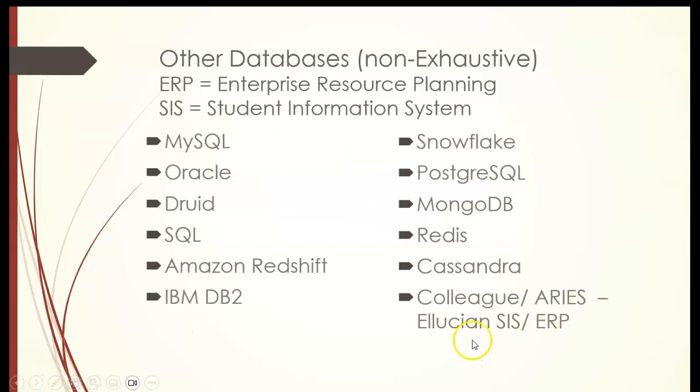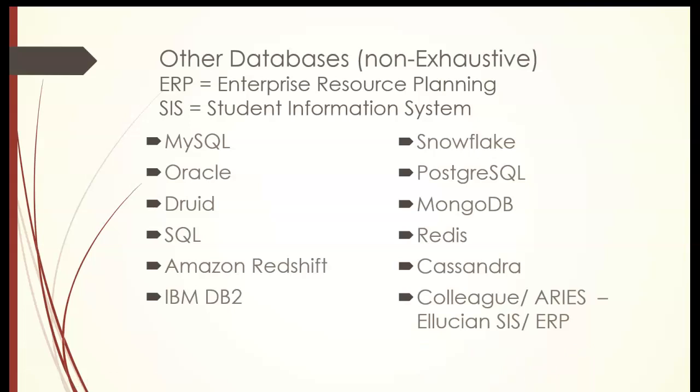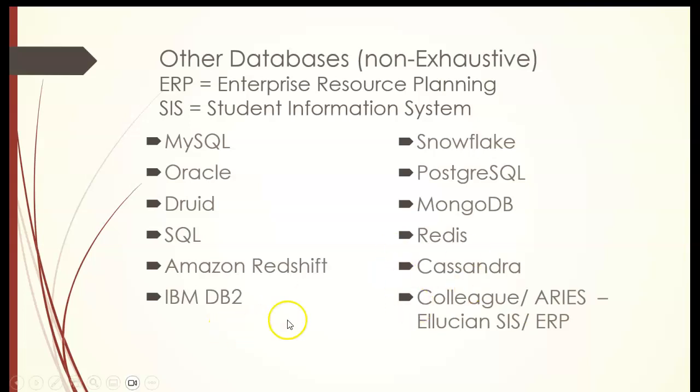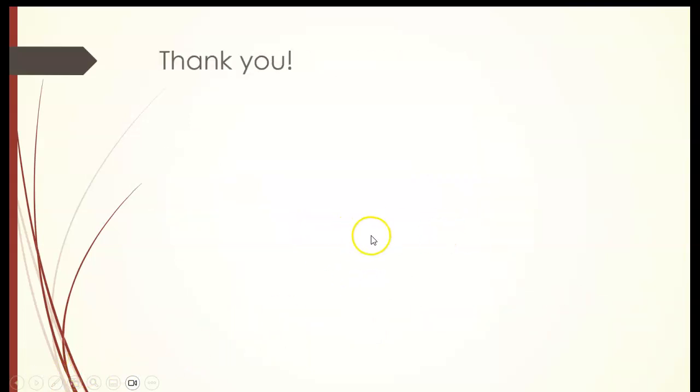Other databases that are out there because not everyone uses Microsoft Access. A lot of organizations and companies will hire a particular database management system to design the exact database system they want for their particular use, their company. So there are a lot of them out there. If you found this course very exciting and interesting, there is a three-credit version of this for a full semester, CMP 123. Thank you.